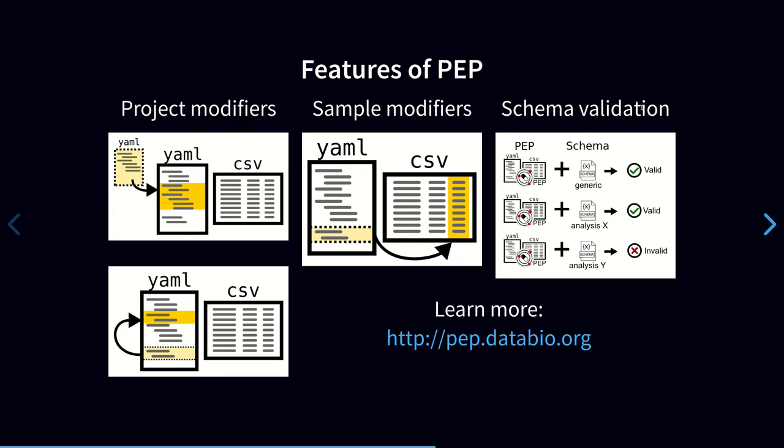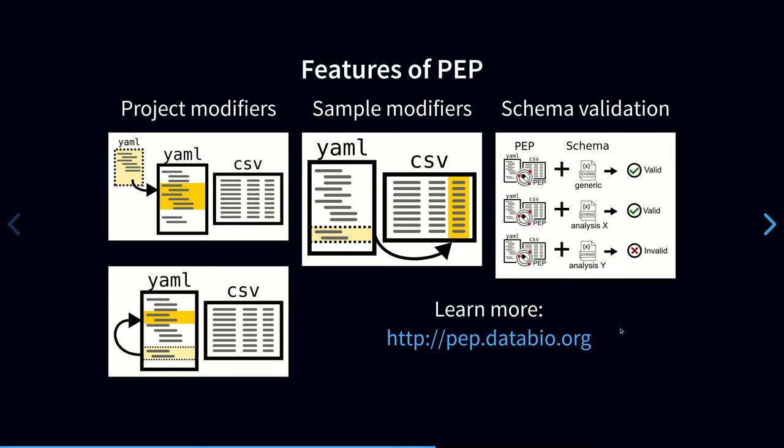And finally, a sample validation framework allows a workflow developer to specify the required inputs for a given workflow to confirm that a particular PEP is compatible with that particular workflow. If you're interested in learning more, you can read the documentation here.